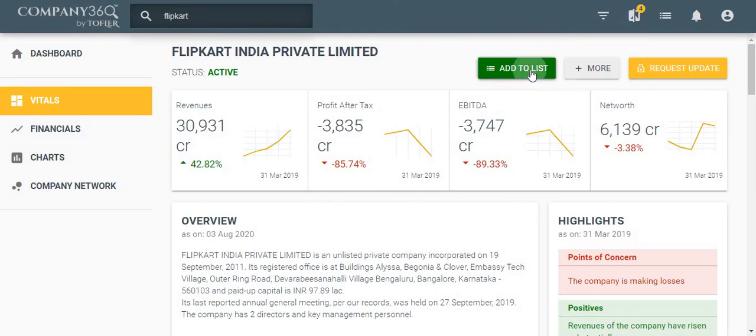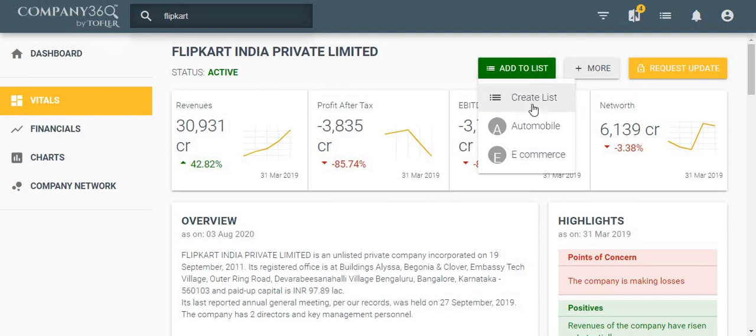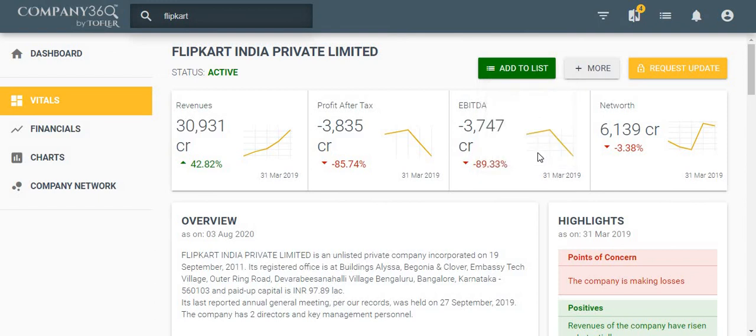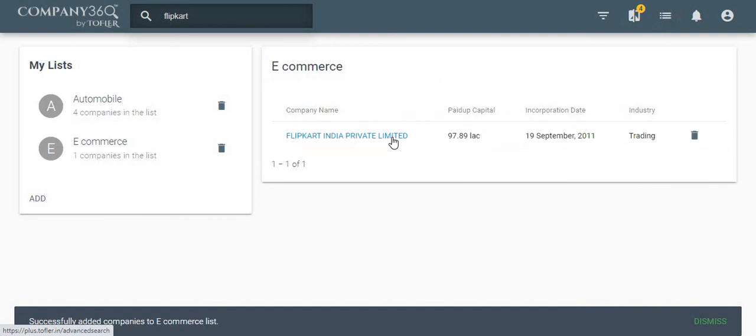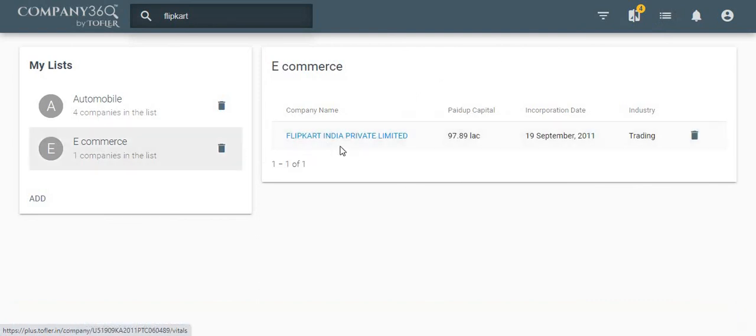If we open another window, from there you can add companies to the lists created. You can now once again click the link here to see if the company has been added.